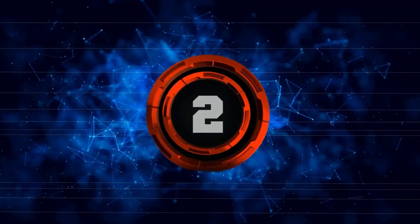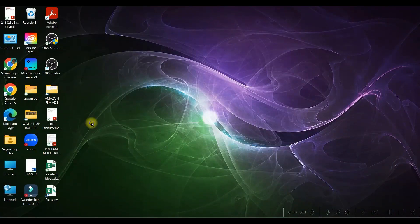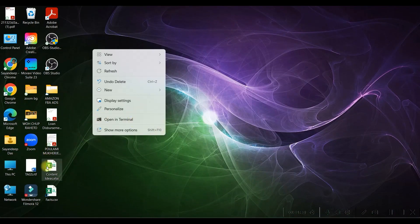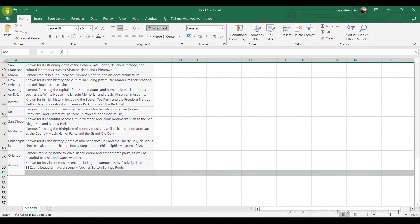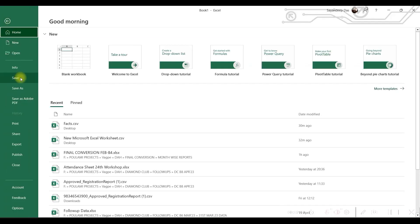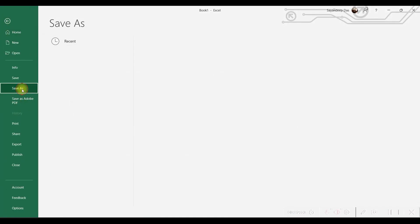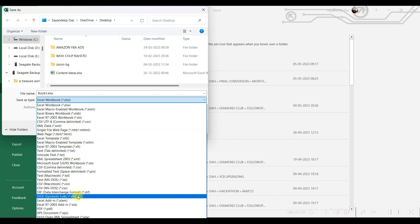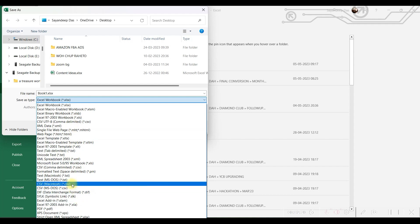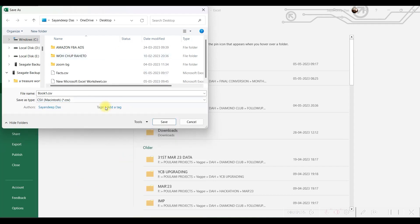Now let us open Excel or Google Sheets. You will have to go to the Save As option from File. From the drop-down of File Type, you will have to choose CSV — comma separated value. This CSV should be the format — then save it.